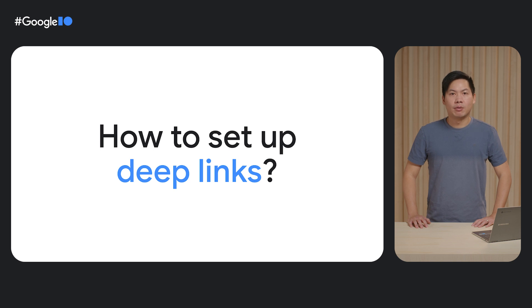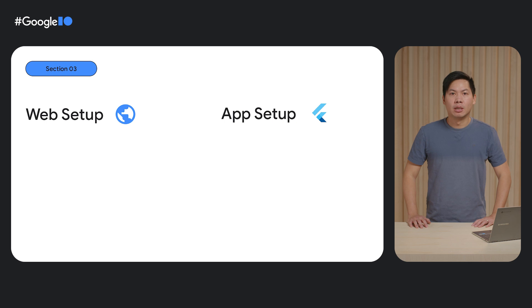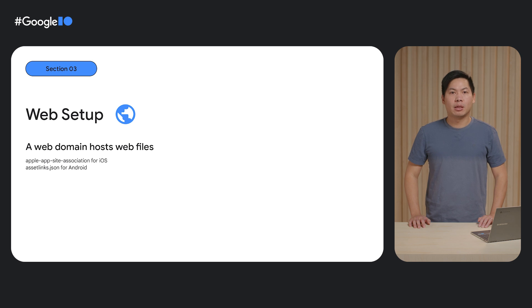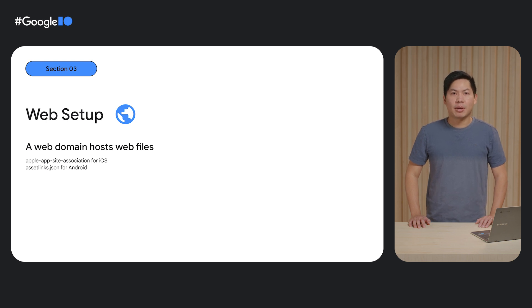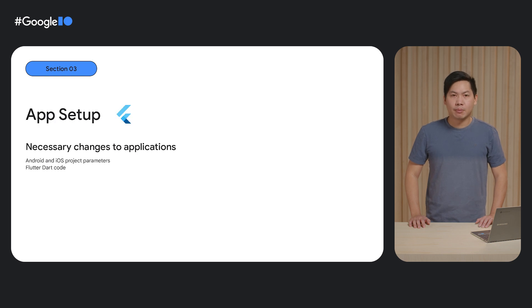First, let's start with a high-level overview. A DeepLinks workflow consists of two parts: the web setup and the app setup. The web setup requires you to own a web domain and host a specific web file for both Android and iOS. This part of setup focuses on redirecting users from your website to install apps on devices. The web file contains the app ID and package name of the app that will be redirected to, so no other app can hijack the redirected request.